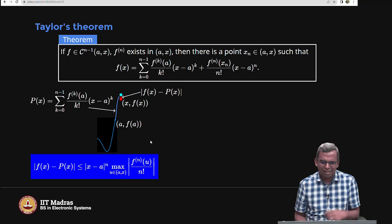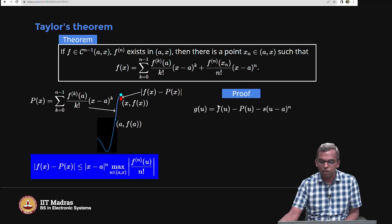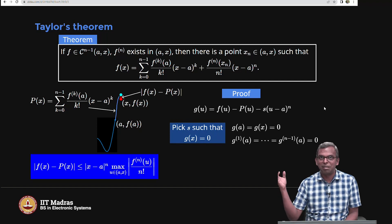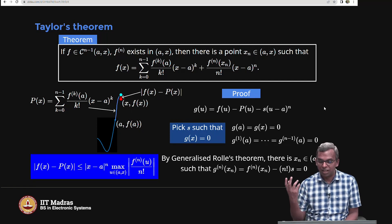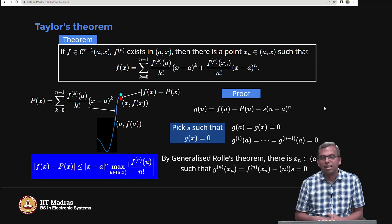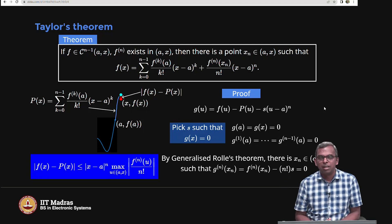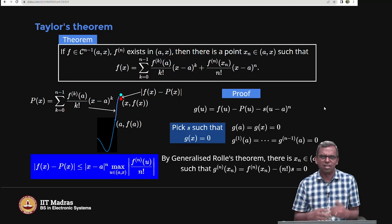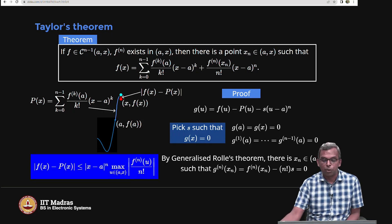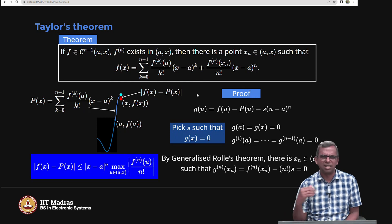The proof is exactly the same as before. I use G of u equals F of u minus P of u minus S times (u minus A) to the power n. I pick S such that G of A equals G of x equals 0, then all the derivatives are equal to 0, and using generalized Rolle's theorem there is an Xn. Differentiating gives Fn of Xn minus n factorial times S, and then I am done.